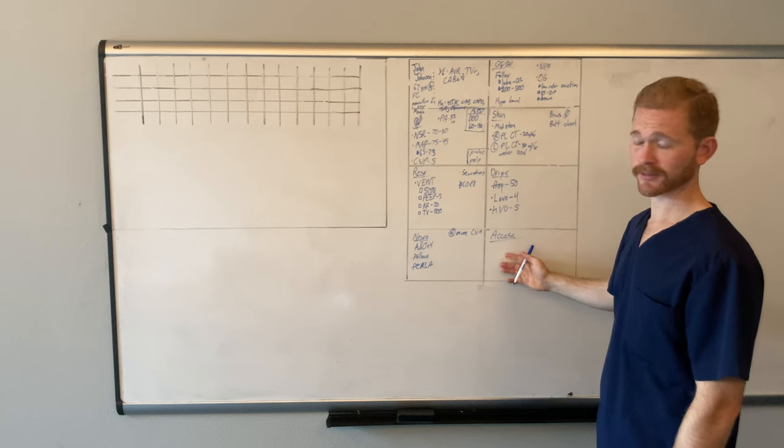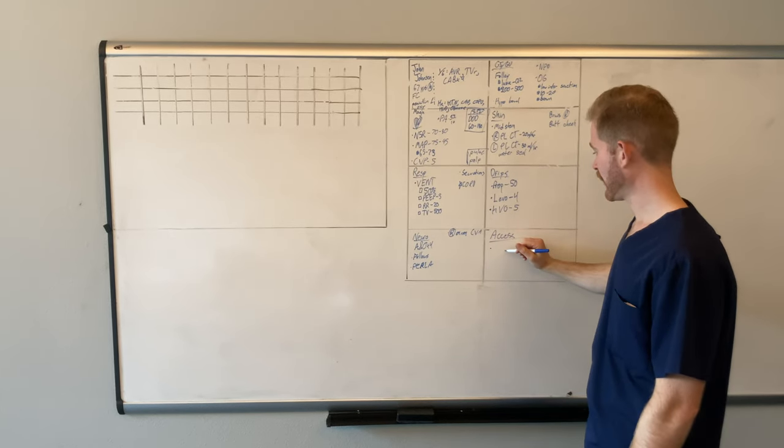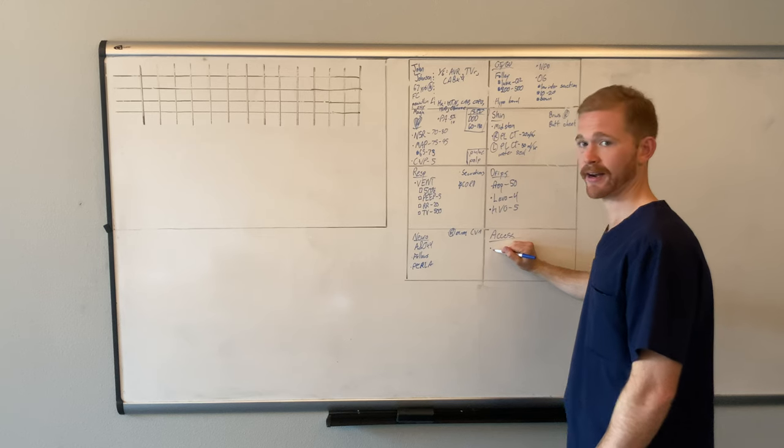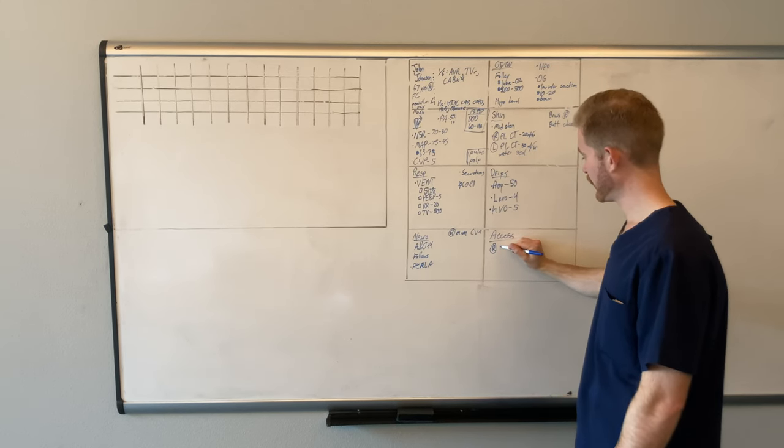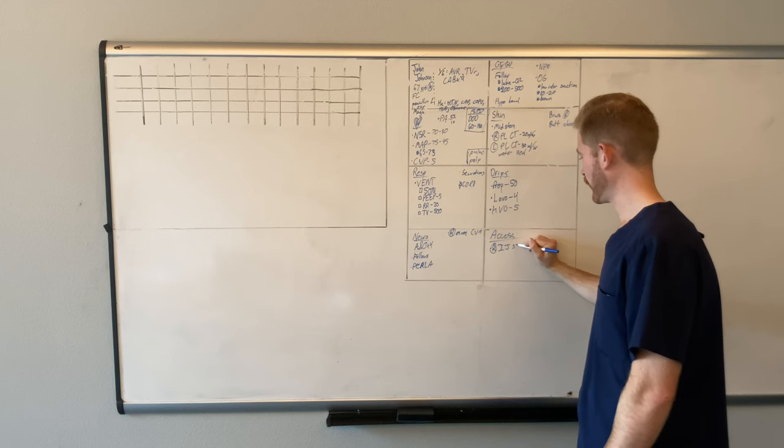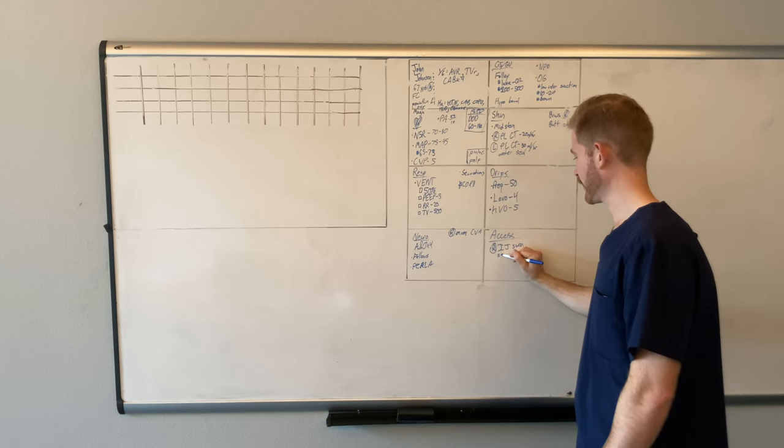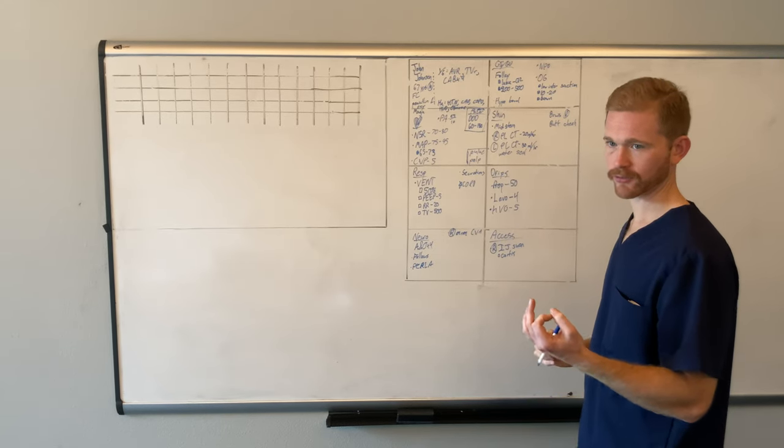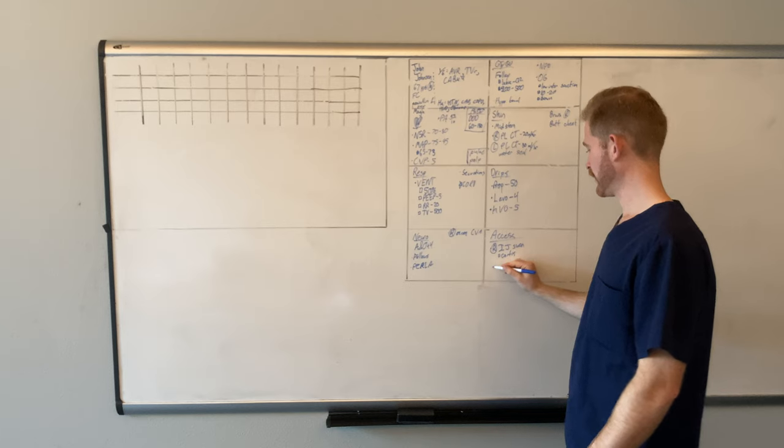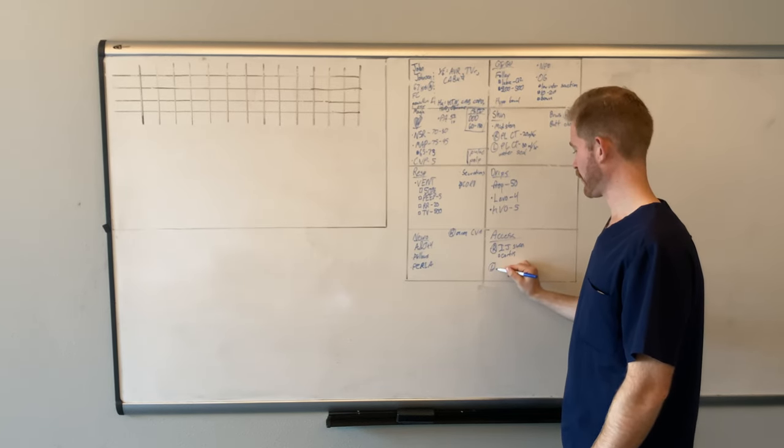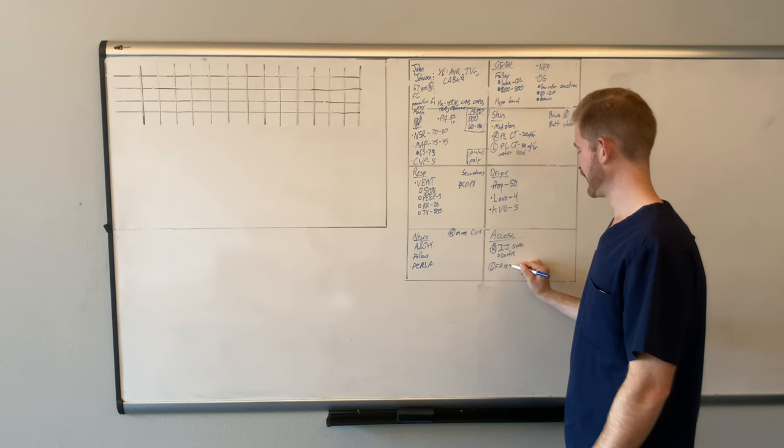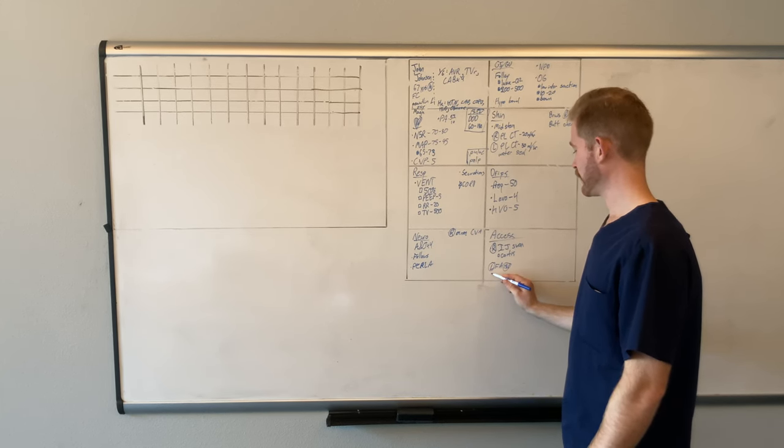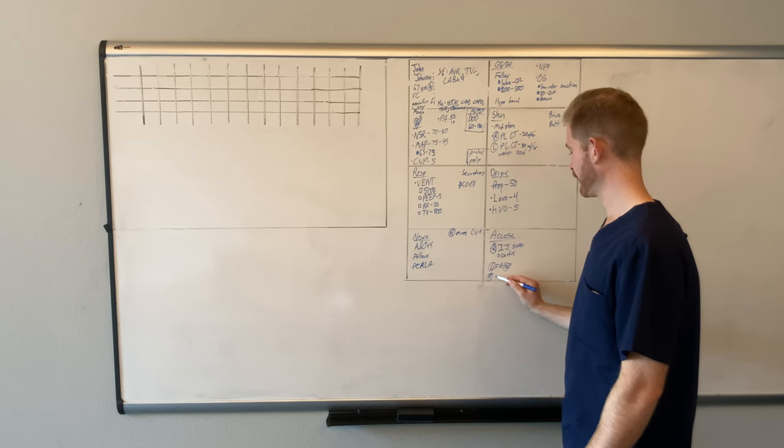So now, last but certainly not least, we have access. Access. He has a swan in his right IJ. So I'll do right IJ, swan, and it has a cordis. A cordis is just a thick line on a swan for giving a lot of fluid. Let's say he has an 18 gauge in the left forearm. So I'll do left forearm, 18 gauge. And he has a 20 gauge in the right hand.